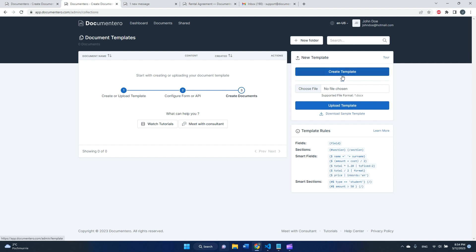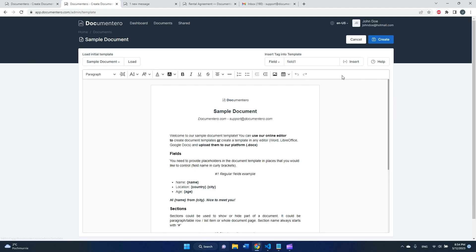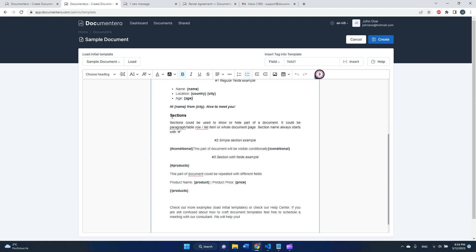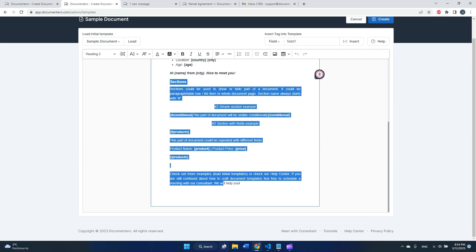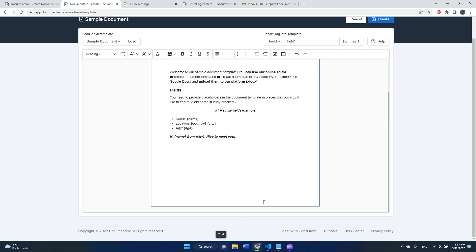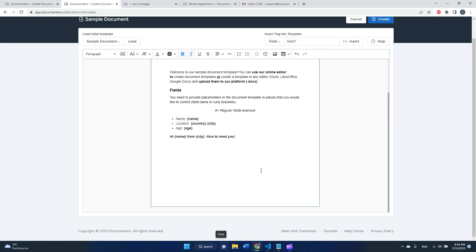I will pick this option for now. Here I can create my document template, and the part in the curly brackets is the part of the document I'd like to replace with the form data. Just to make it a bit more straightforward, I will delete this part.